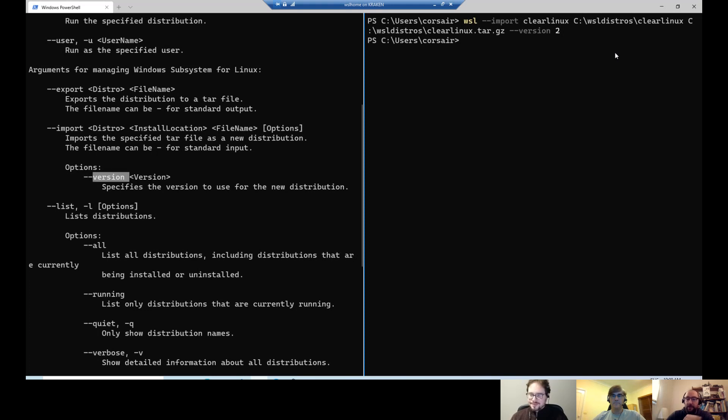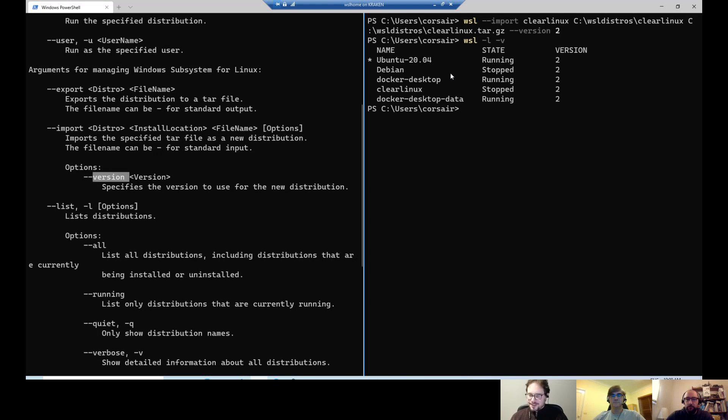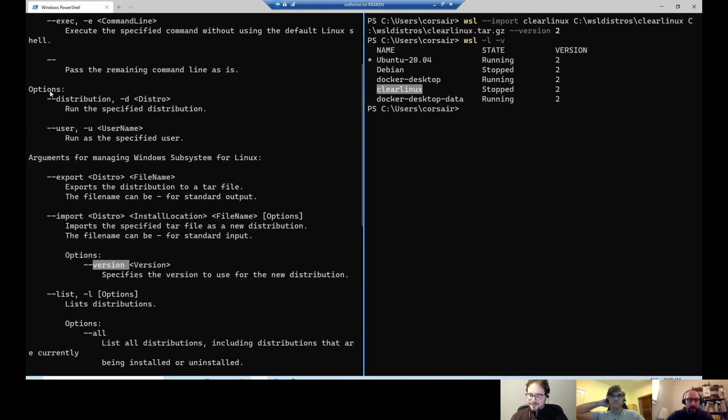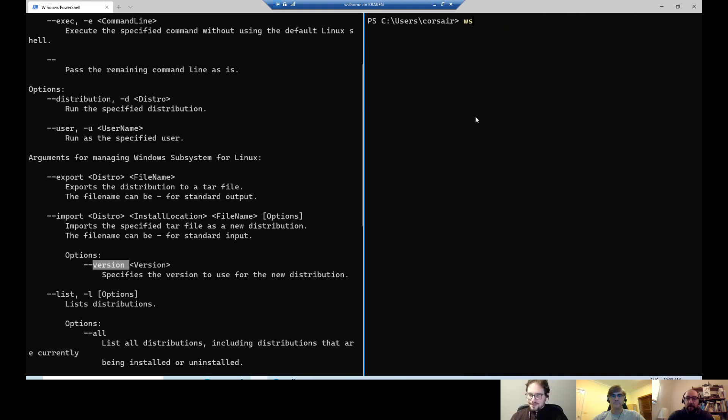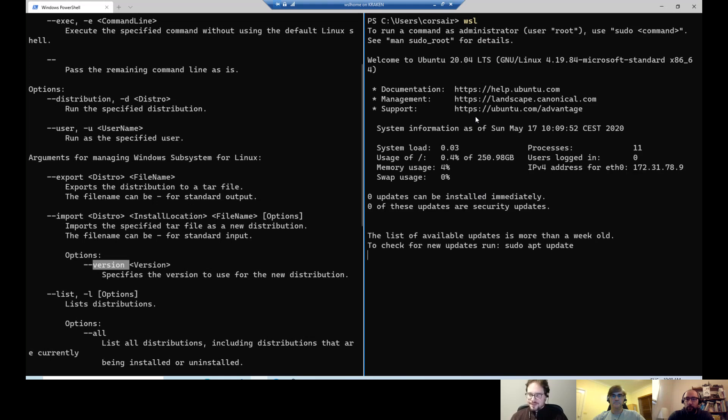Press enter. It was fast, right? So again, let me just do a WSL list verbose. I have my Clear Linux. It's stopped for now. And now there's another command here. So that's why I kept this one here open. There's the dash dash distribution or dash D is the same, right? And we can run the specified distribution.